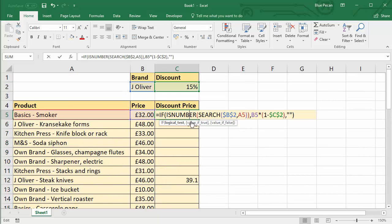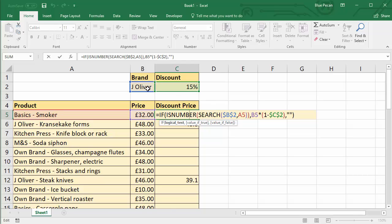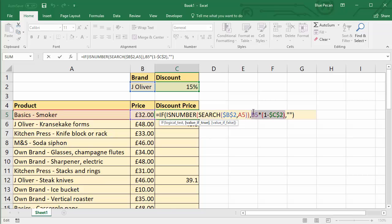So I'll just show you the formula again. So we did our SEARCH to find out whether J Oliver was in the product name. It returned the position of J Oliver if it did. We could then say, has the SEARCH function returned a number or not? That gave us our logical test. If true, we performed our little discount formula. If false, we returned an empty cell.